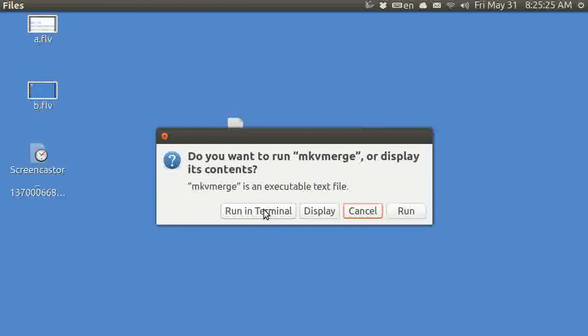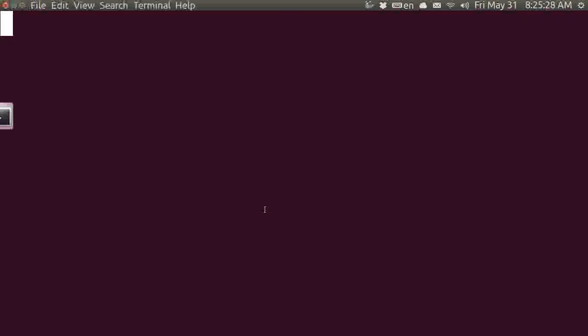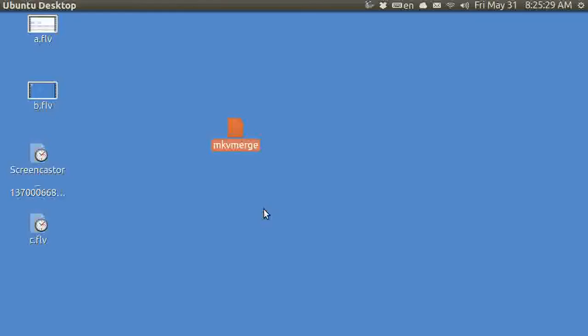Run in terminal, and that is it. I am done. That is C.